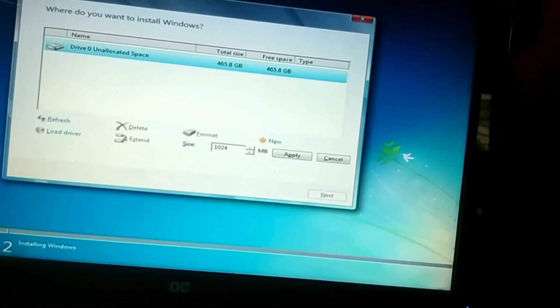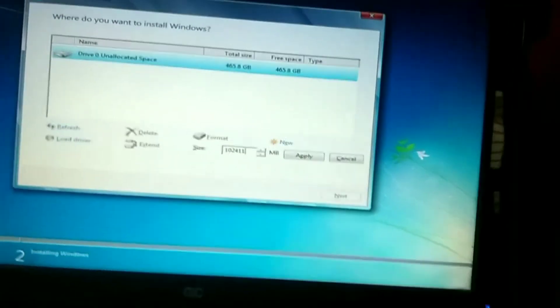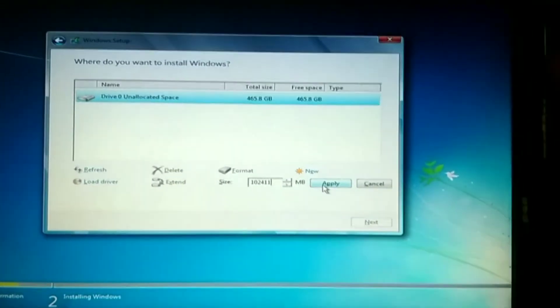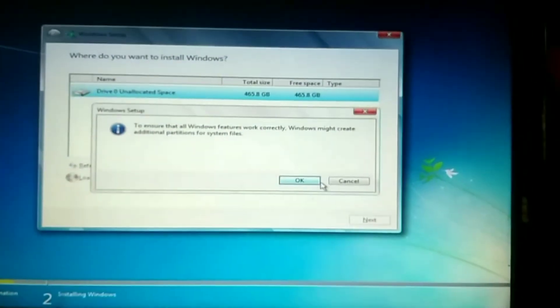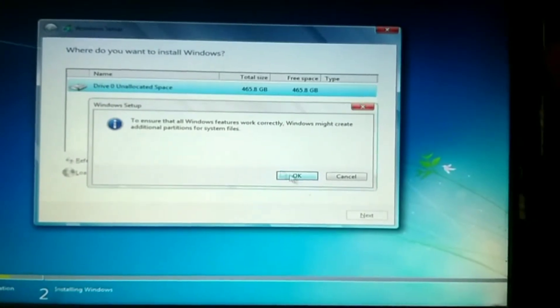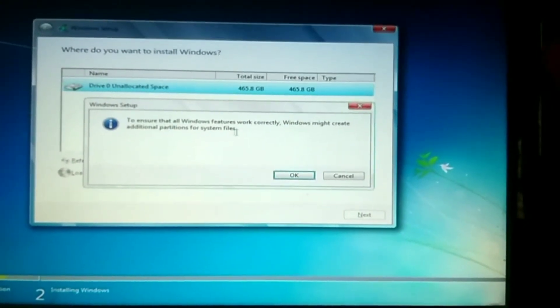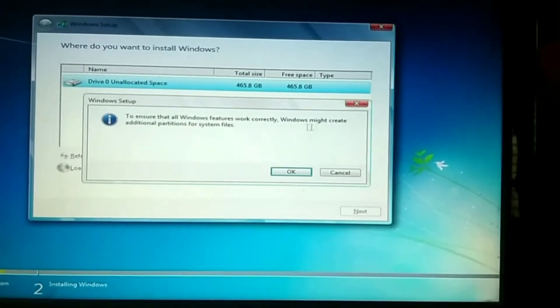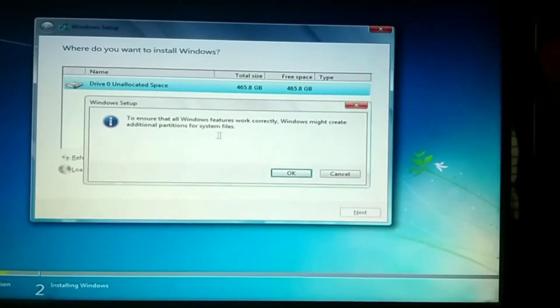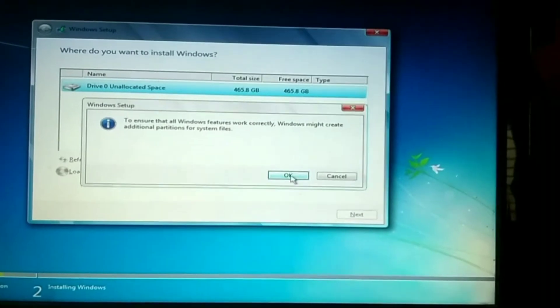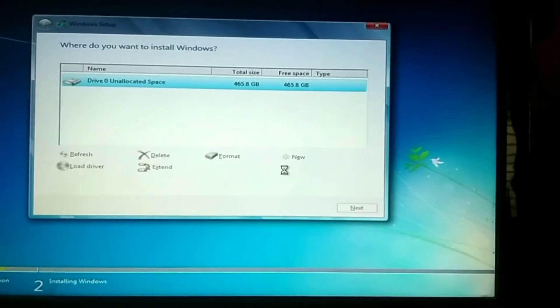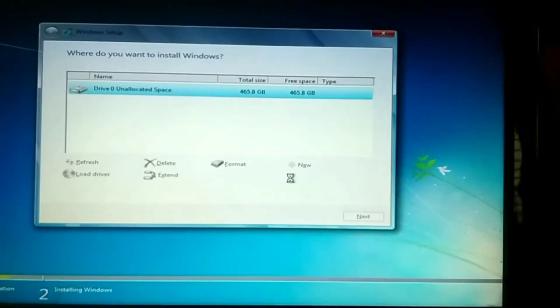So now you want to create partitions as you like. How many partitions you want, create your partitions, click OK.